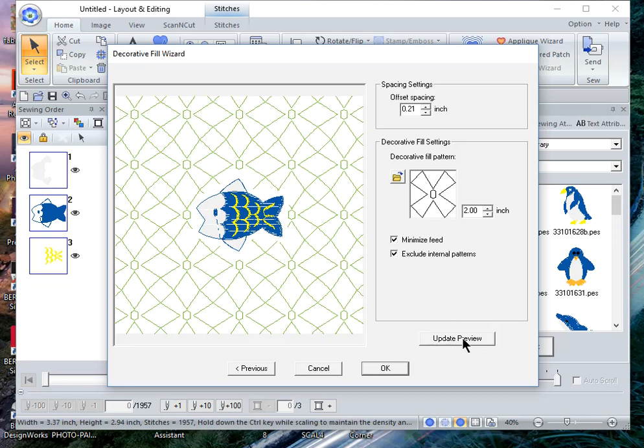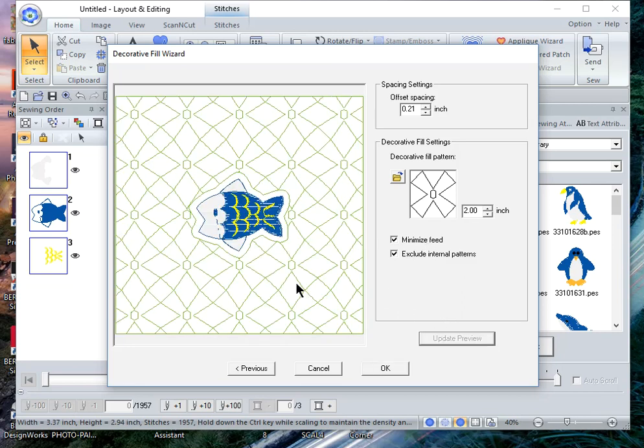So I will choose minimize speed and update preview. Let's talk about exclude external patterns now.